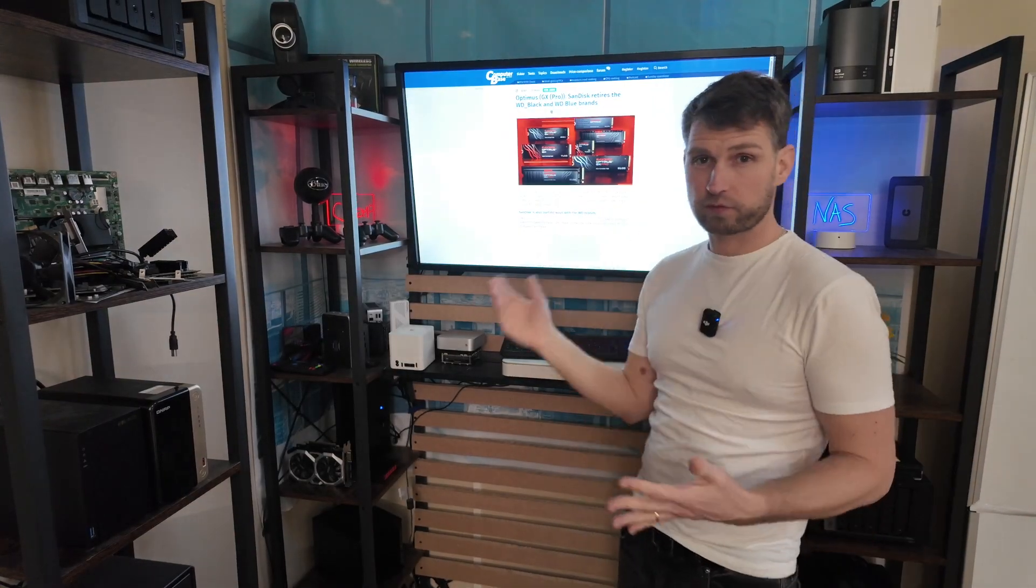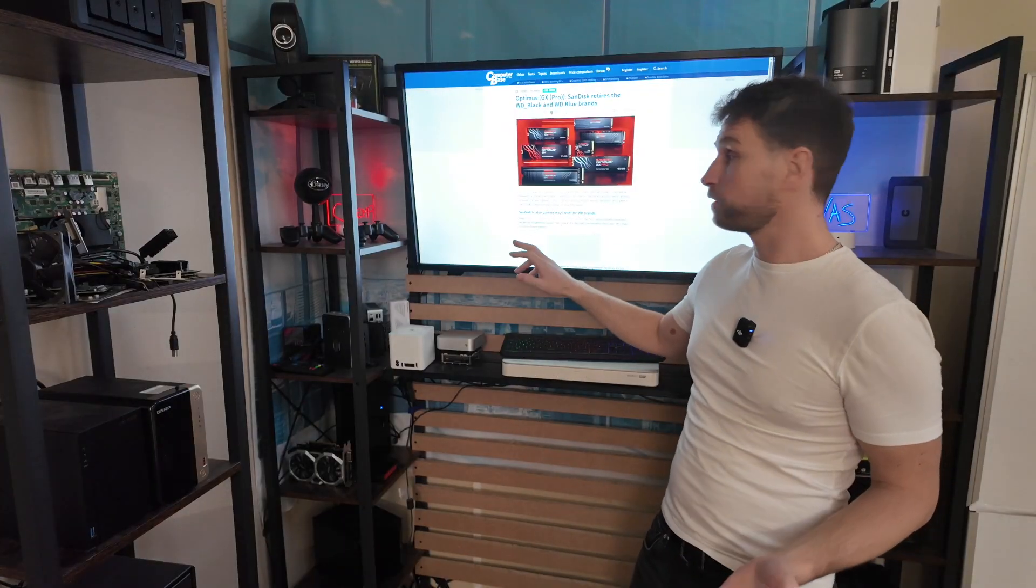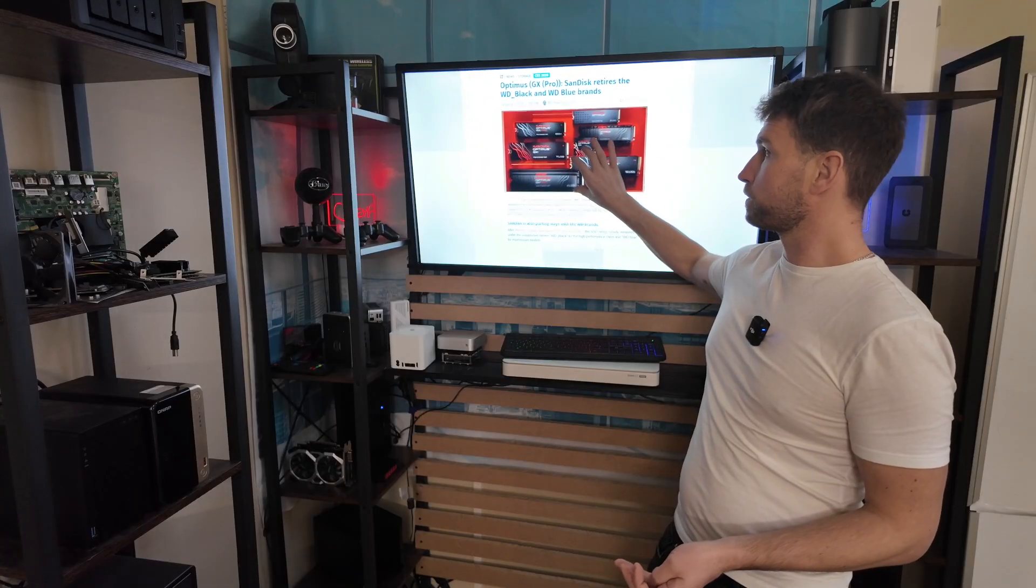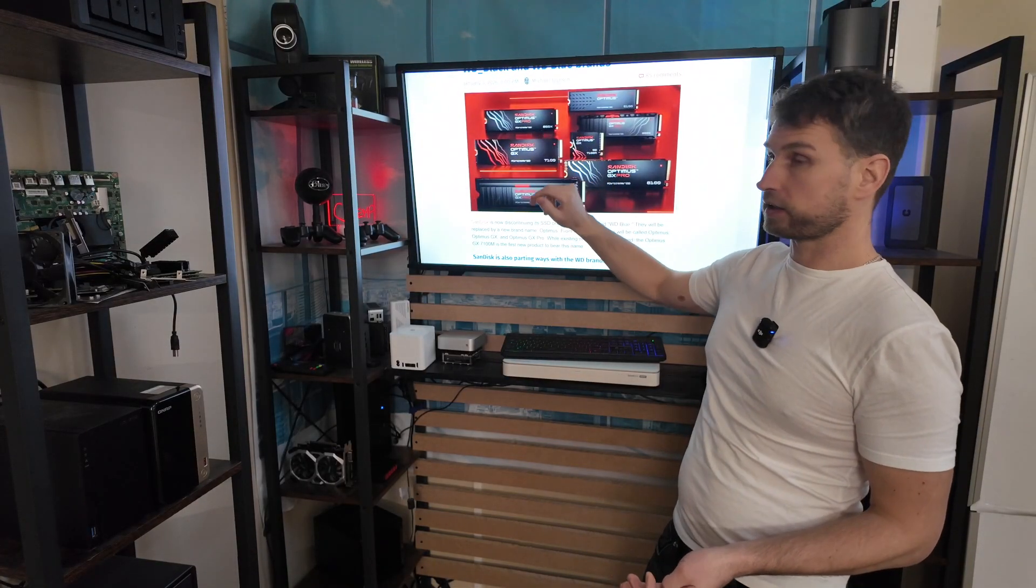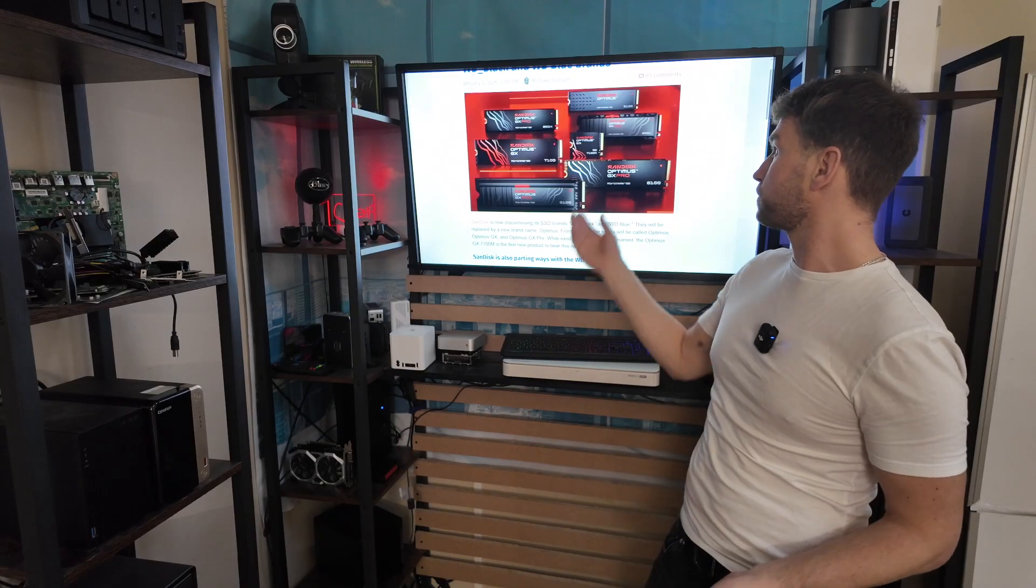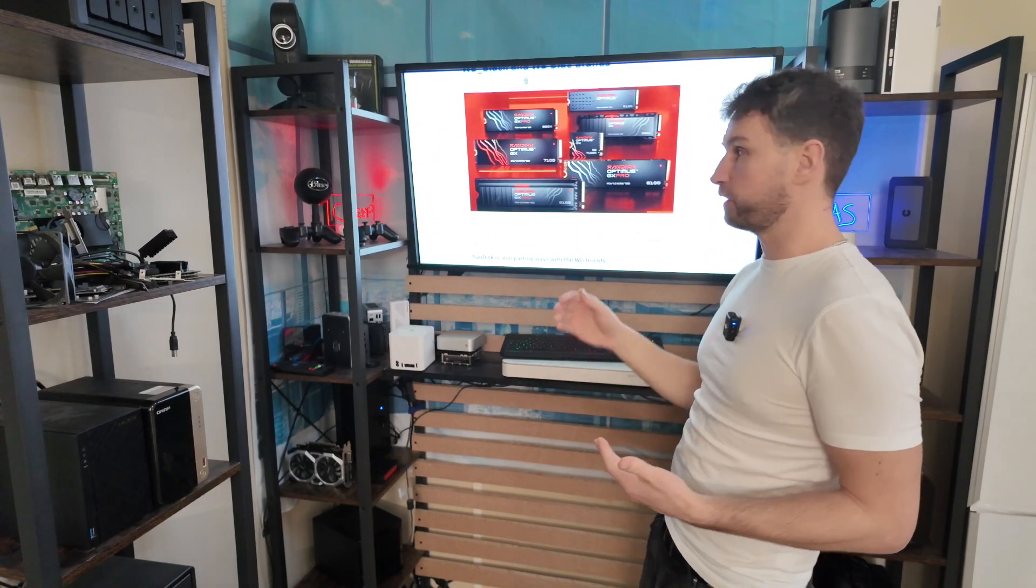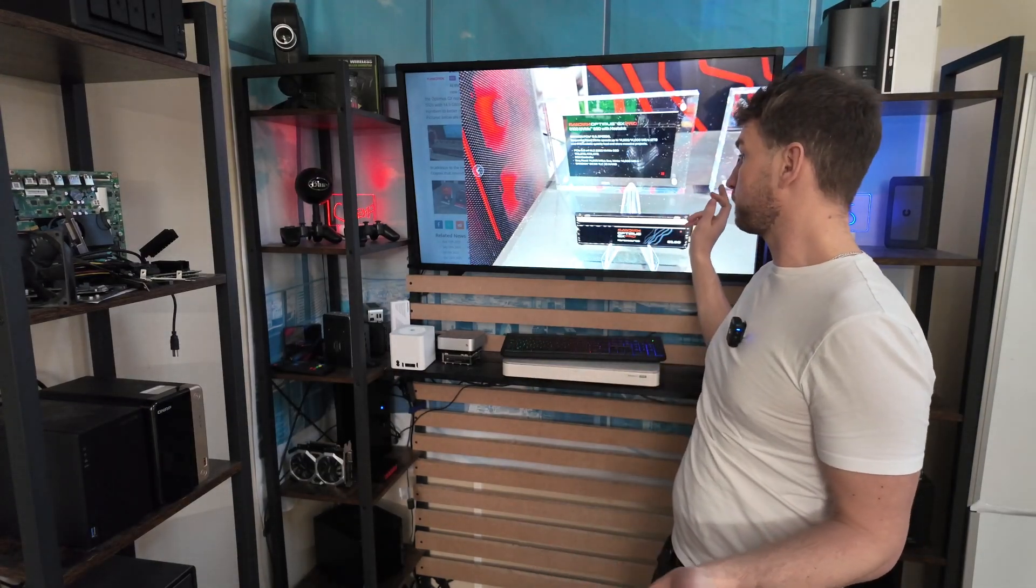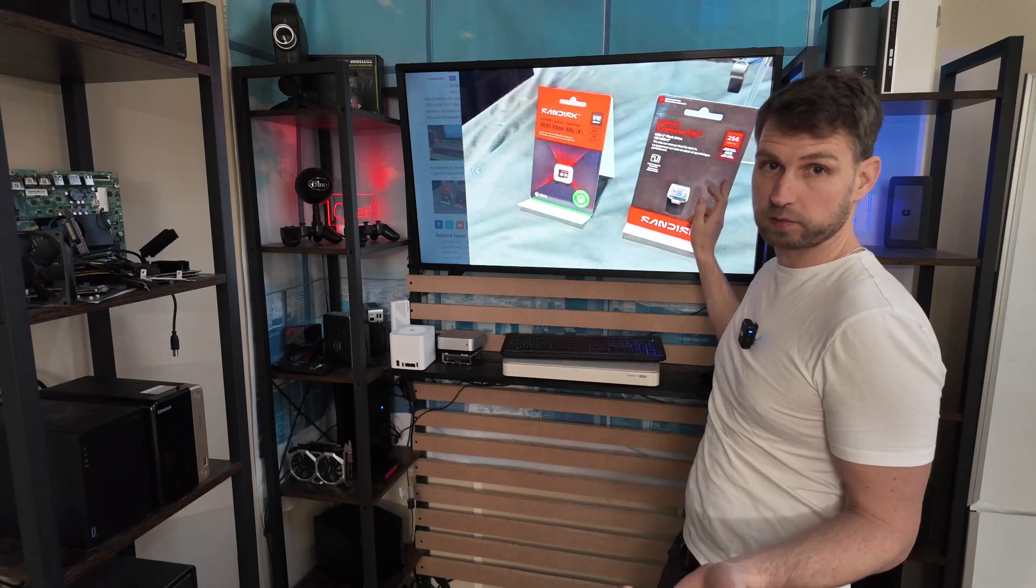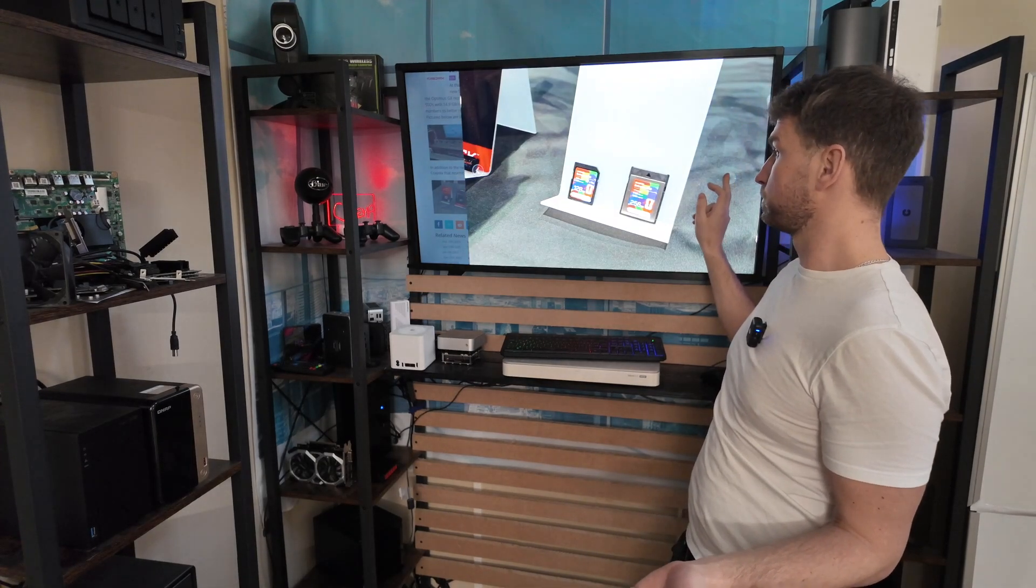Also news from SanDisk slash WD. They are discontinuing their WD Black and Blue series. Now it's going to be called SanDisk Optimus. So those are the 850X, 7100, 8100 - the models that used to live under WD Black series. So a little bit of rebranding. If you go to CES you will be able to see their new models there displayed, alongside with some MC cards as well.